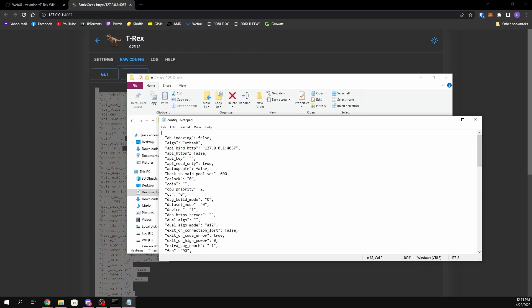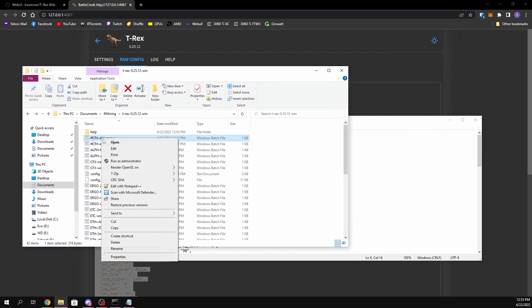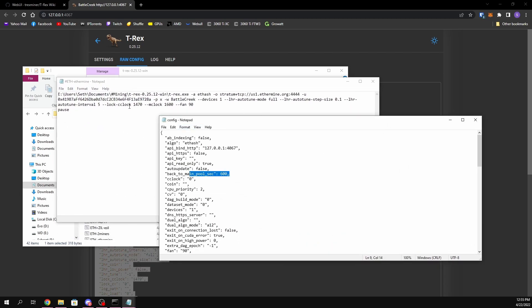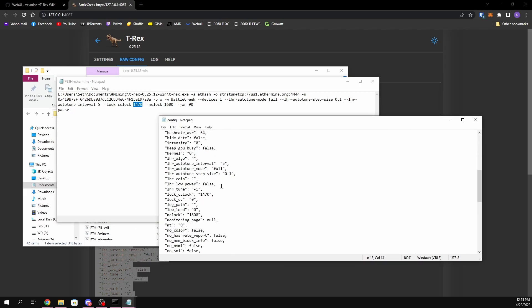Save it. Now everything that was in your batch file and all the default values are now in that config file. To confirm this, if we open up our batch file — for example my core clock is locked at 470 — we can scroll down and see lock core clock is 470, mem clock 1600. All the custom commands you used in your batch file should show up in there, and the rest are the default values.